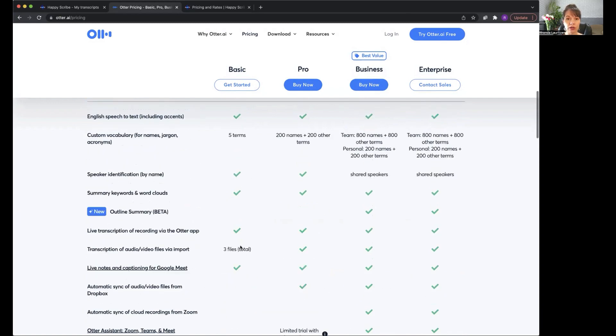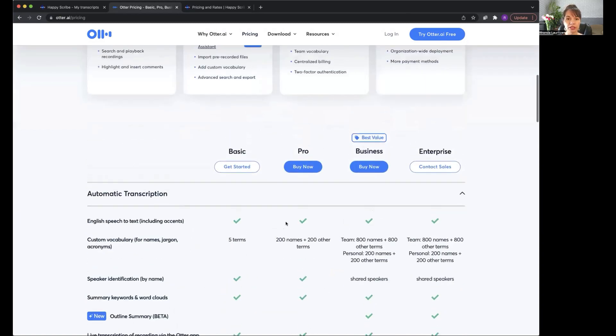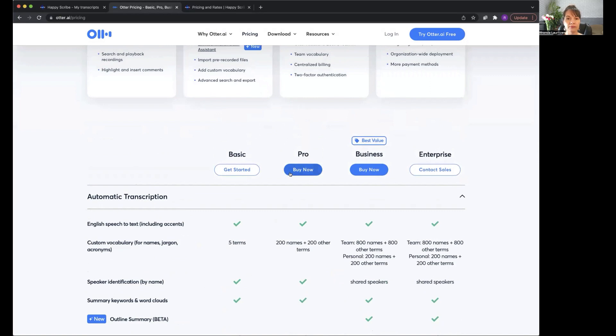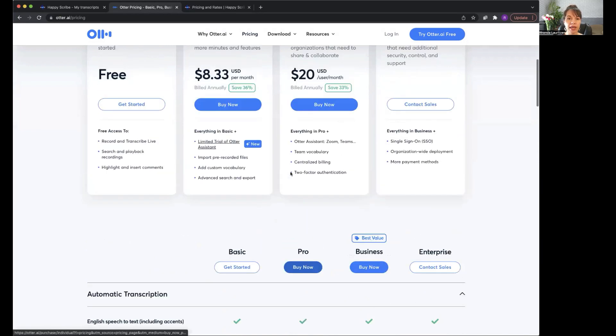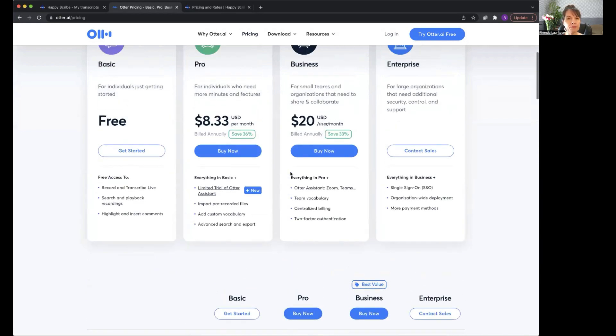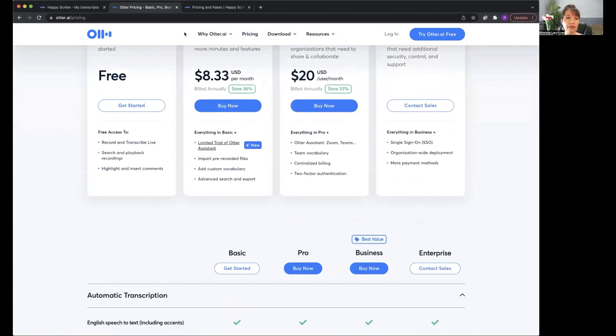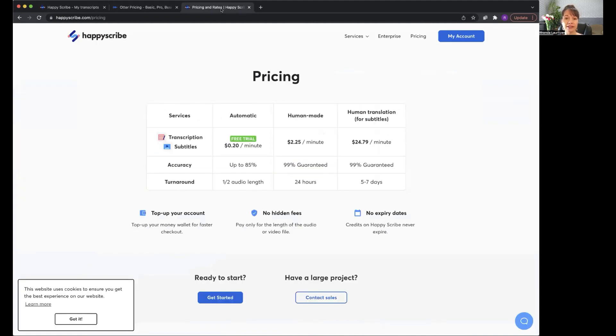Or if you know you're going to be doing a lot, you might consider their paid plan. But if you don't want to do a monthly membership or buy that all at once, or if you know that your files will be longer than 30 minutes, I'm loving Happy Scribe at 20 cents a minute. And I will show you here how to do it.